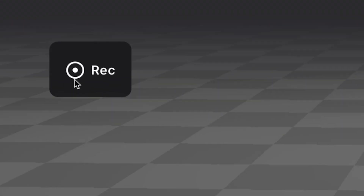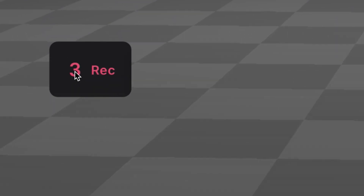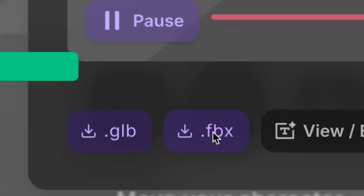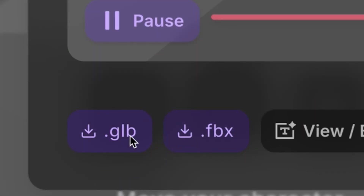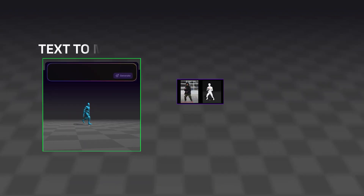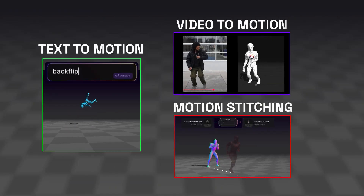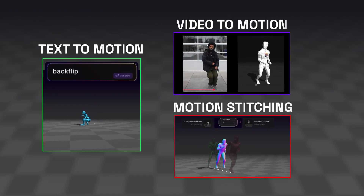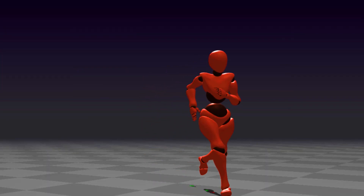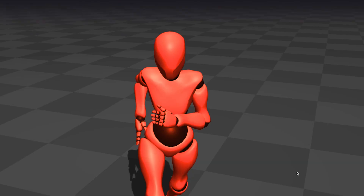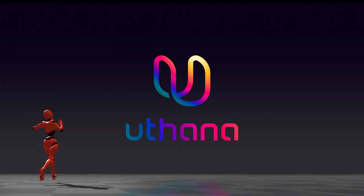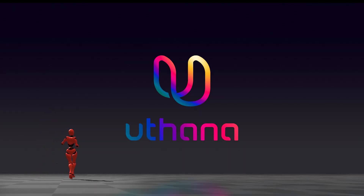Like what you see? Hit record and download the animation as an FBX or GLB file. Powered by Uthana's foundation model for human motion — get production-ready animation faster than ever, only at Uthana.com.